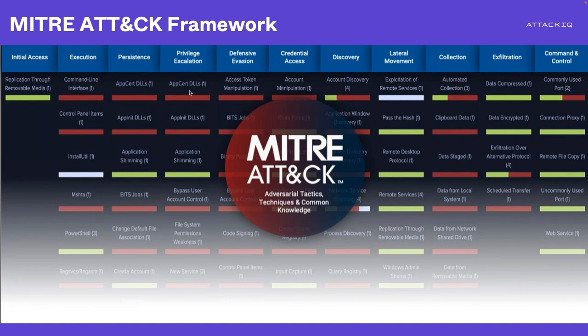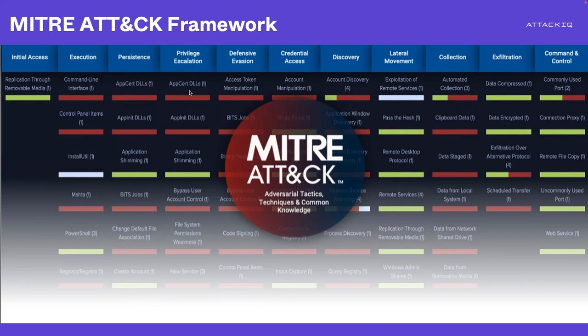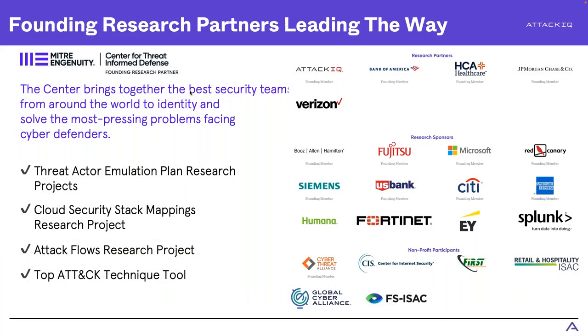The MITRE organization maintains this ATT&CK framework, and this is something that is commonly used across the industry to be able to describe all of the things that we were just talking about, all of that attacker activity. And it's not just the MITRE organization alone. There is also the MITRE Engenuity Center for Threat and Form Defense, which funds a lot of research and collaborative projects with a number of different organizations in order to advance the state and the art of the practice of a threat and form defense. You can see that AttackIQ is one of the founding research partners of the Center for Threat and Form Defense.